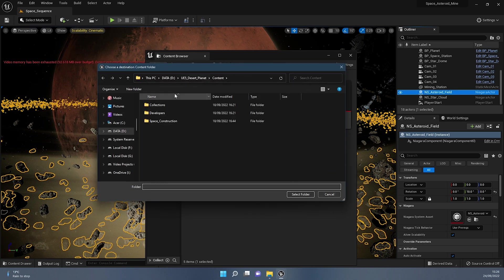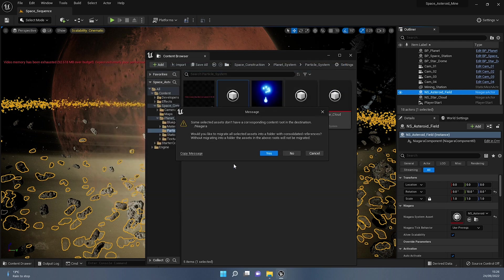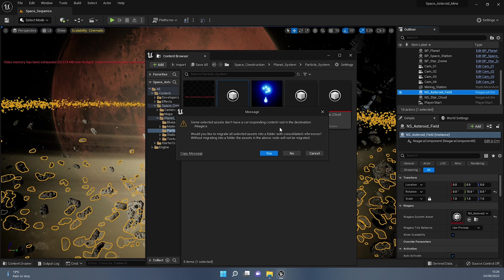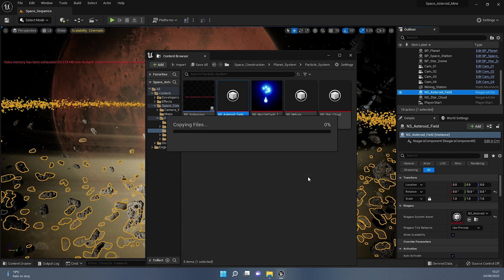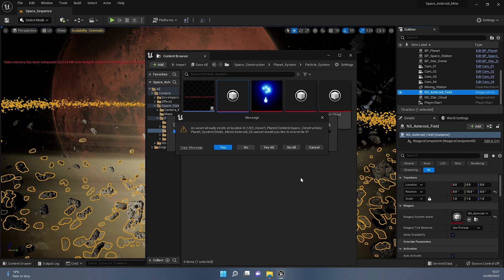And it's going to move it. I'm going to press OK, it's going to ask me the same thing where I want to put it in here. And I'm going to say select folder. Now, in Unreal Engine 5, you get this sort of error whenever you do this. And it's asking, saying some selected assets don't have a corresponding content route in the destination. Would you like to migrate all selected assets into a folder with consolidated references? Without migrating into a folder, the assets in the above routes will not be migrated. Let me tell you, right? You press yes on this and your Niagara system will not function. Simple as. So press no.